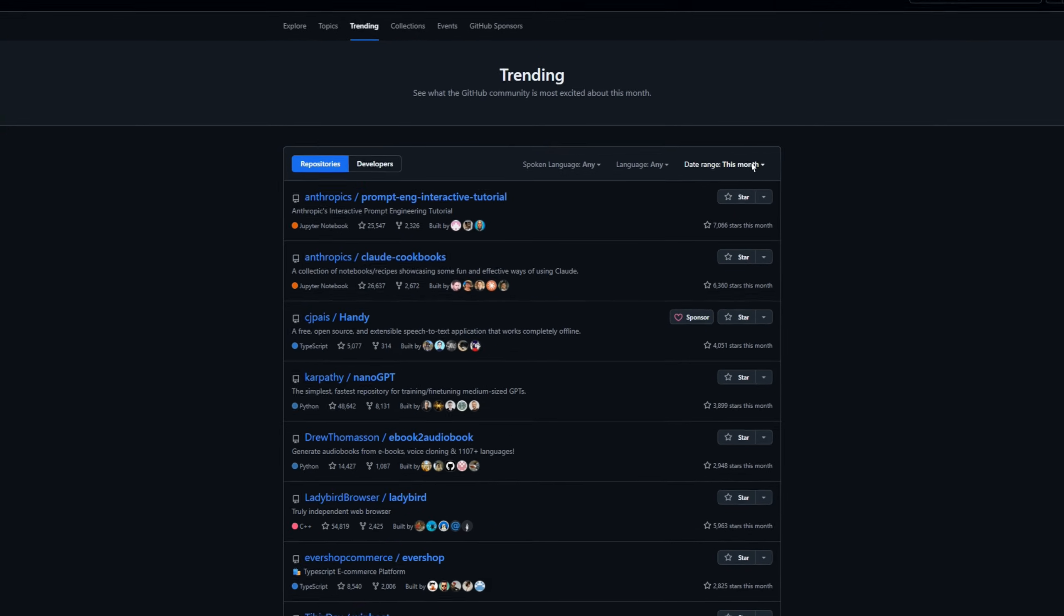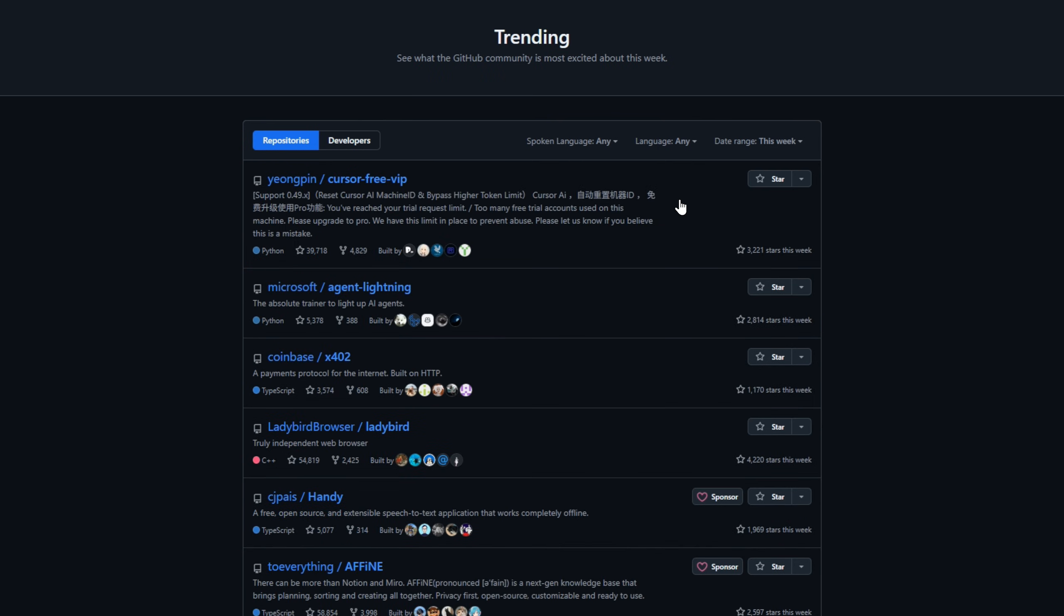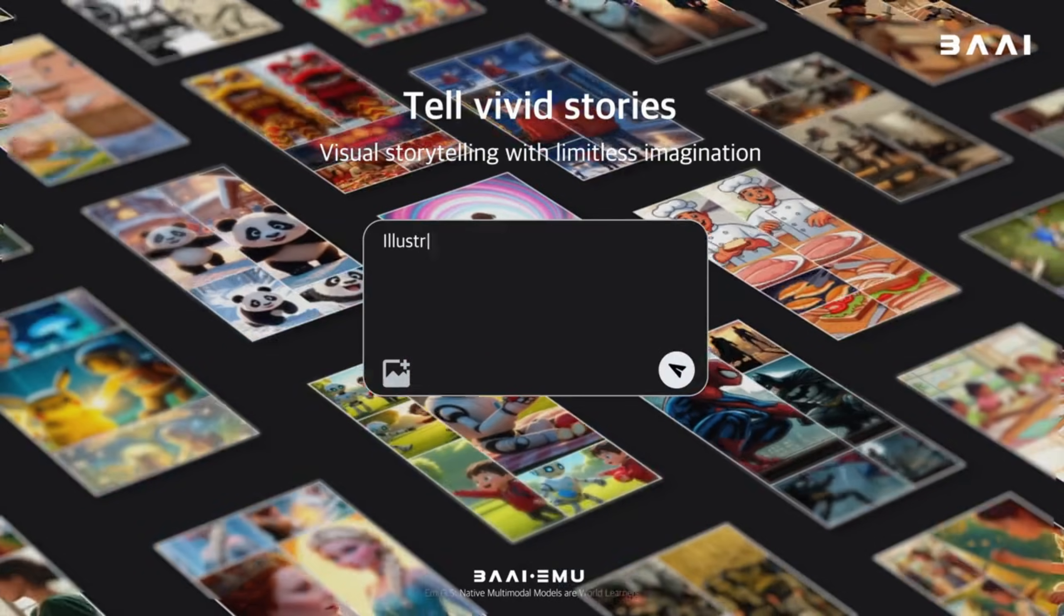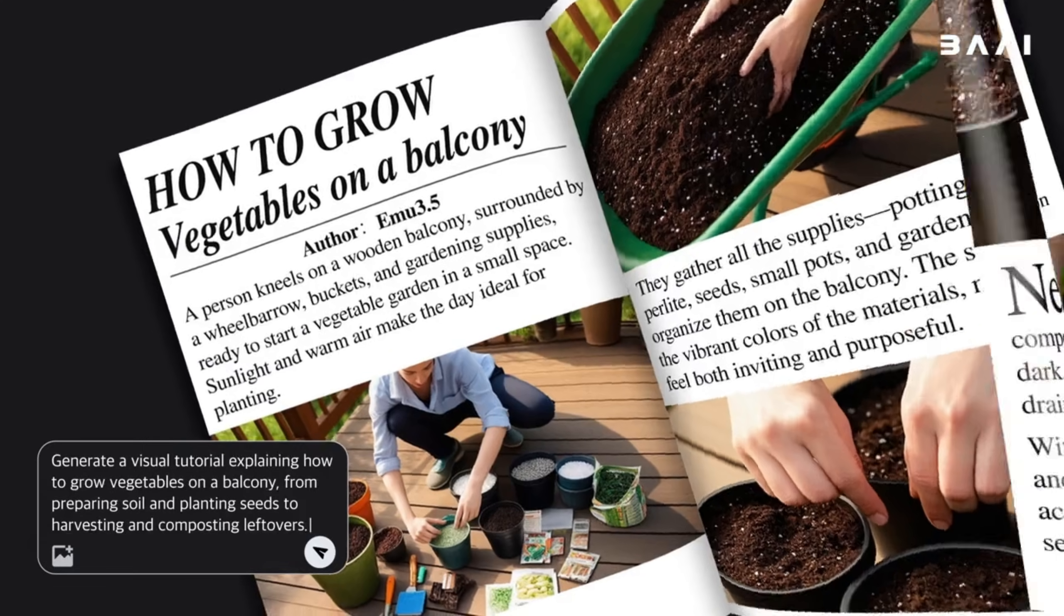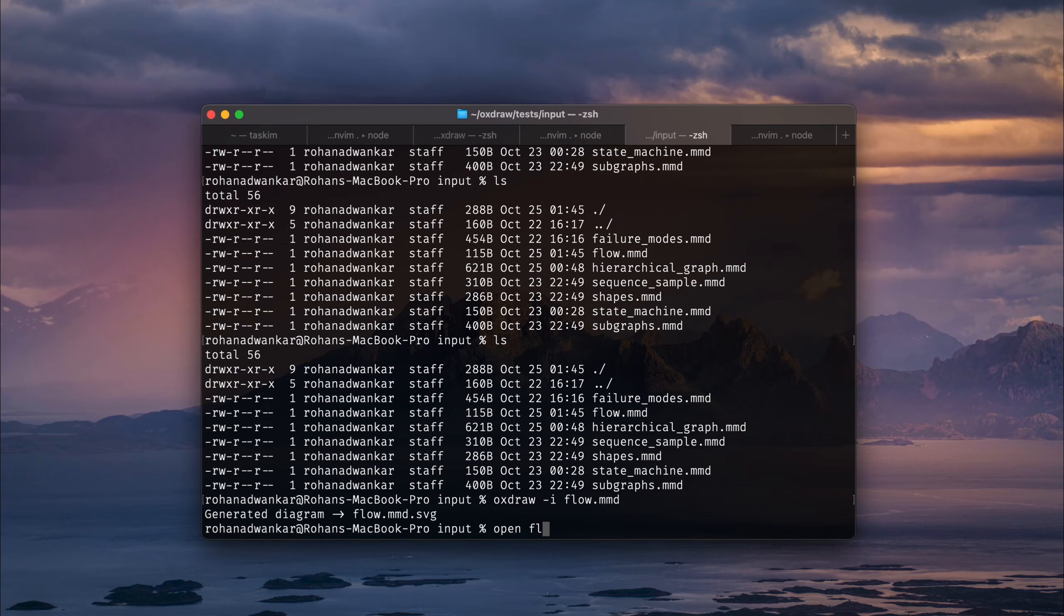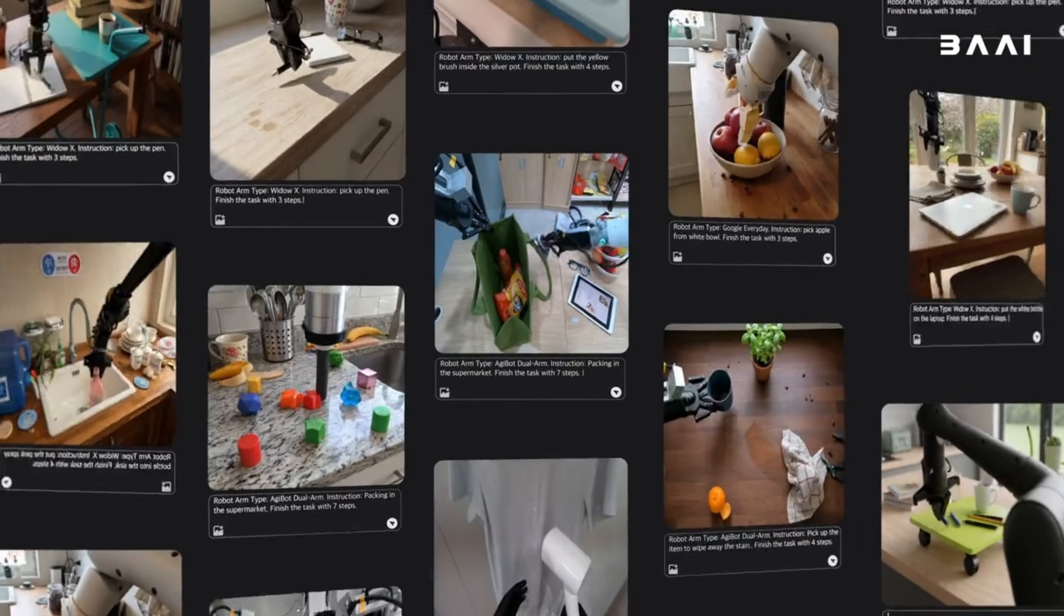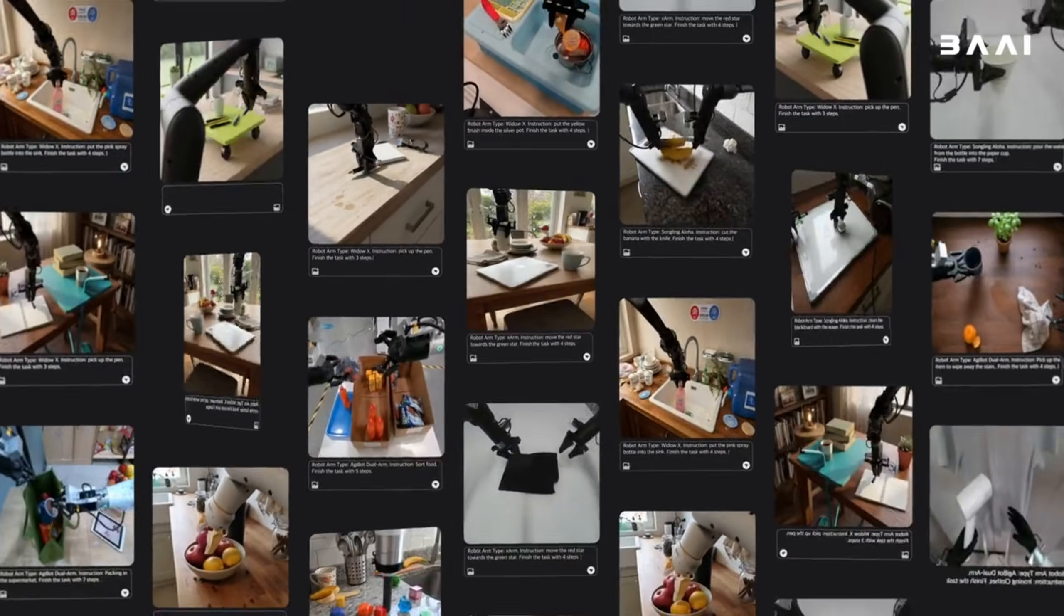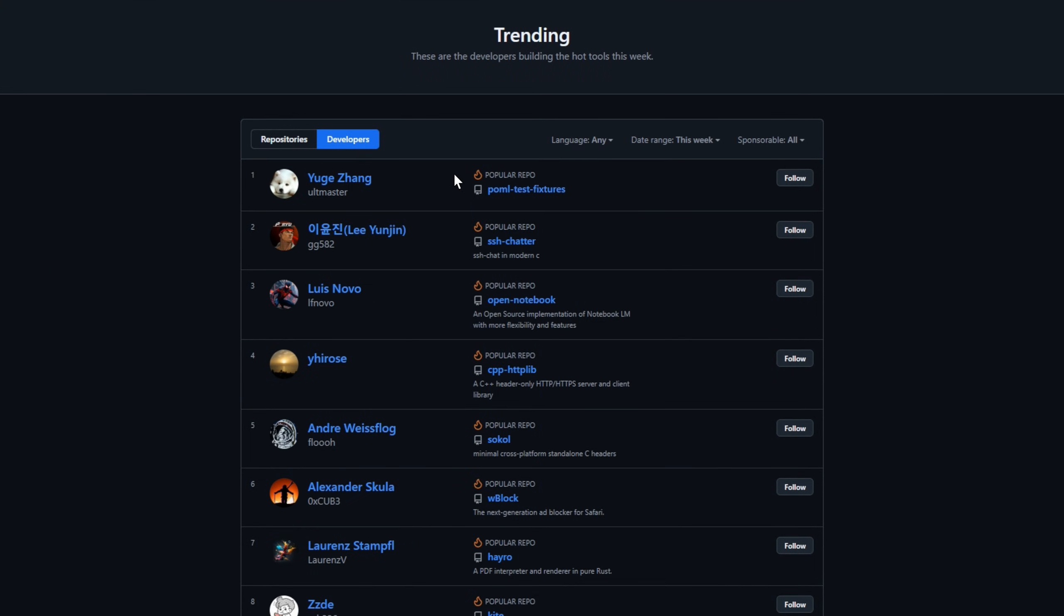Welcome back to GitHub Trending Weekly, the series where we go through the hottest open source repos so you don't have to scroll through GitHub for hours. This week, we've got 22 trending projects from AI tools to dev utilities and system tools. So grab a coffee, smash the star on the projects you like, and let's dive straight into GitHub Trending Weekly number eight.